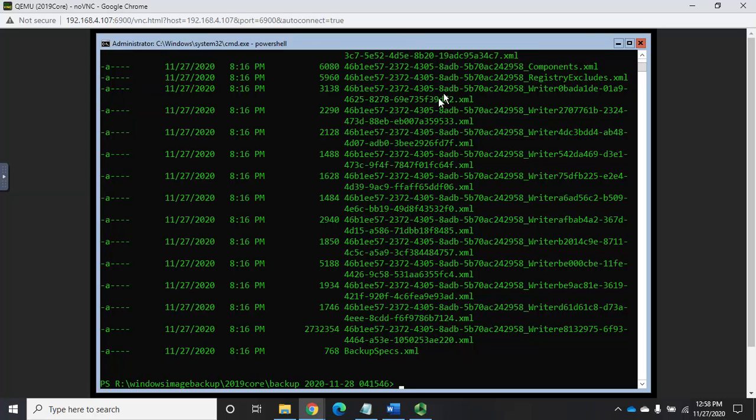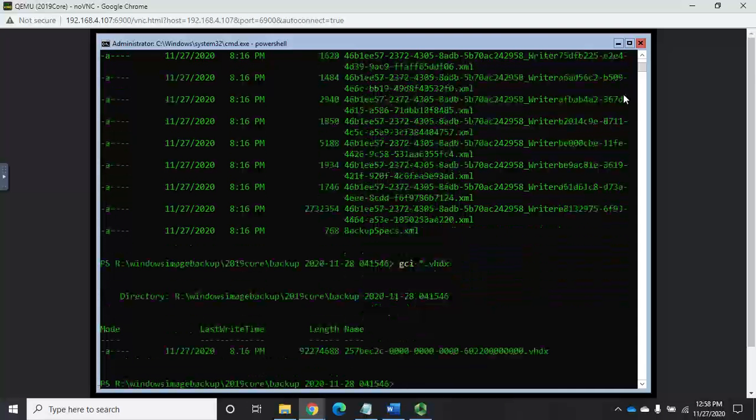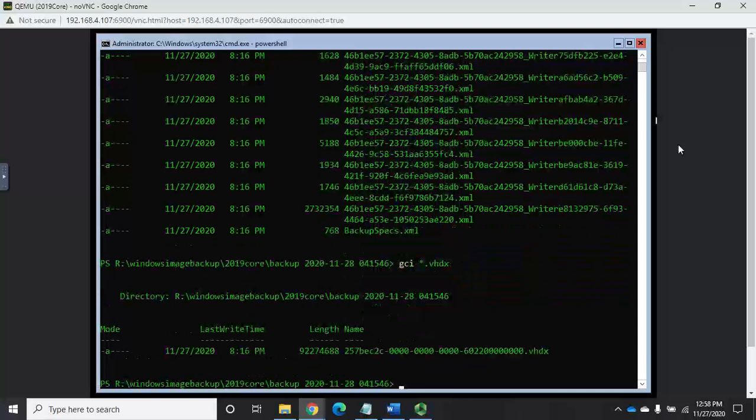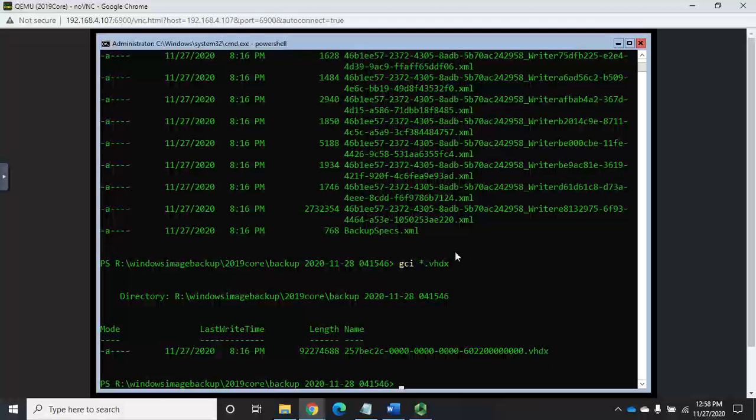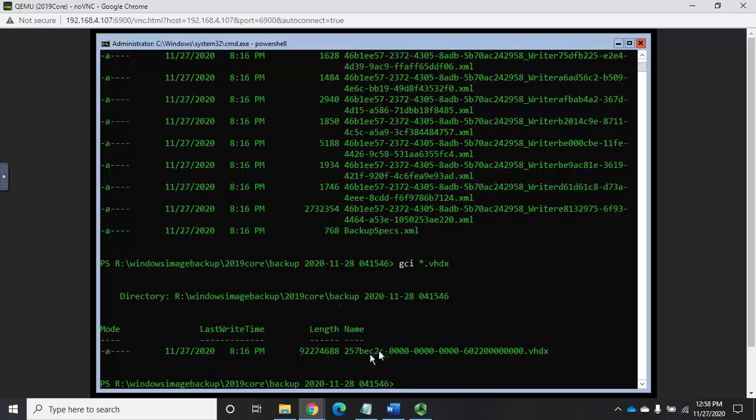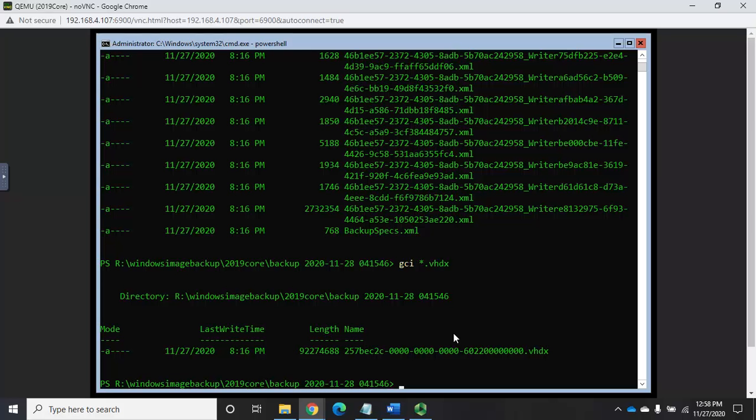Backup, 2020-11-28, space, 041546. Get my caps lock turned on correctly. And then get child item, and here are all of the files. And so all the XML is going to be data files. You're also going to find, let me do an asterisk.vhdx. We should find a vhdx file. And this is the actual file that's going to contain all the information.